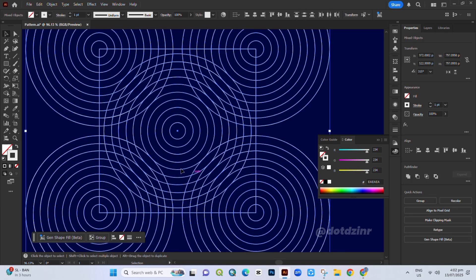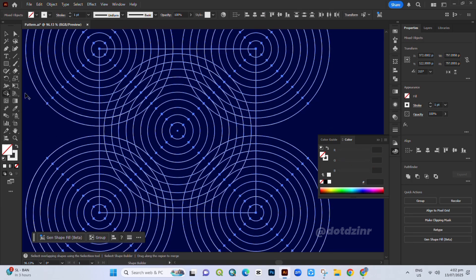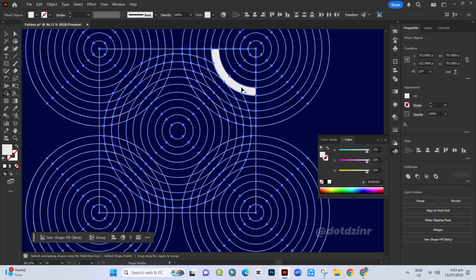Select all and grab the Shape Builder tool. Start creating the pattern like this. Just follow along with the process.